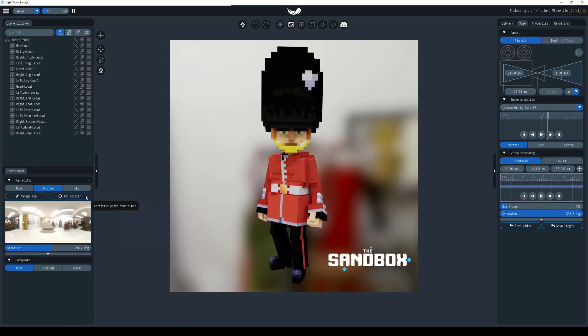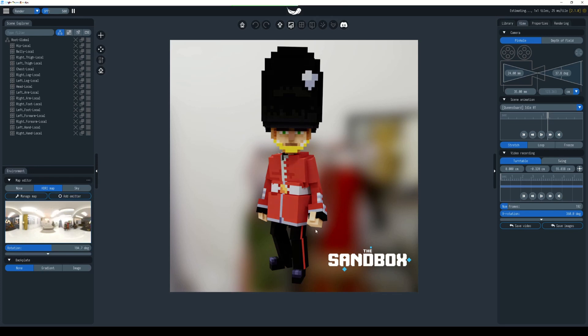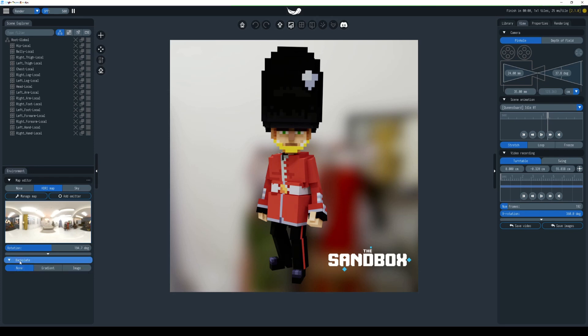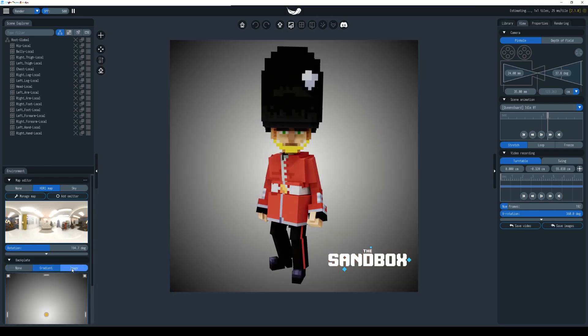If you want to remove the background showing the image in that blurry format, we can choose down here gradient on the back plate. We can also choose image if you want to load one up, and none will give you the HDRI map.